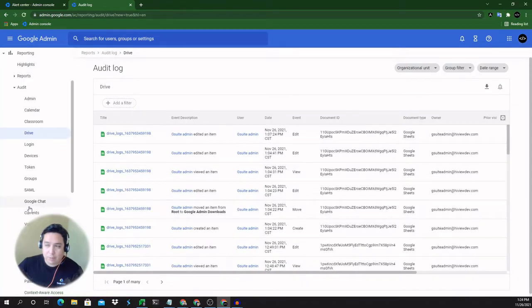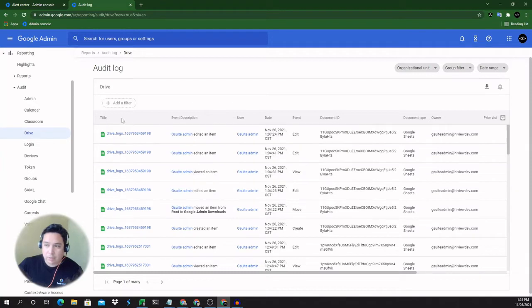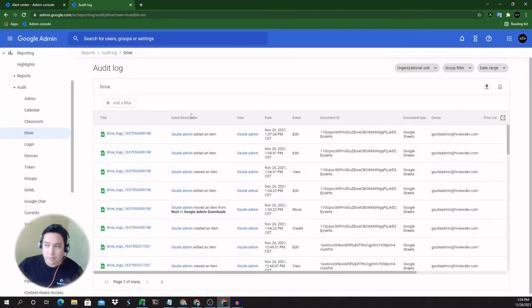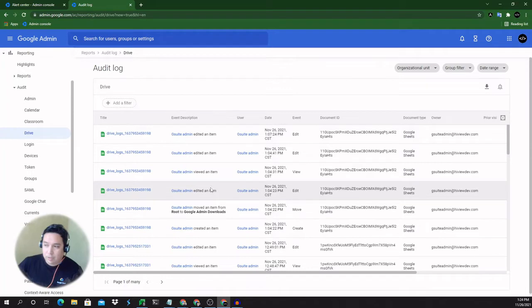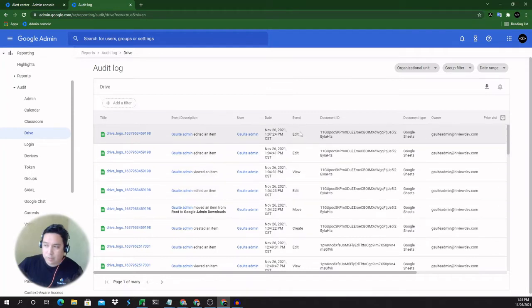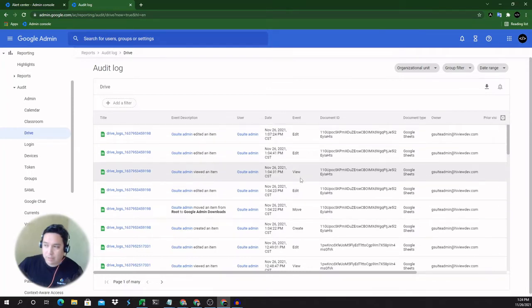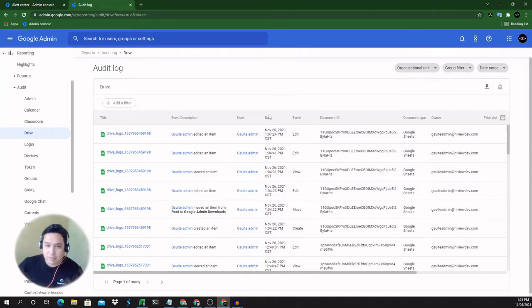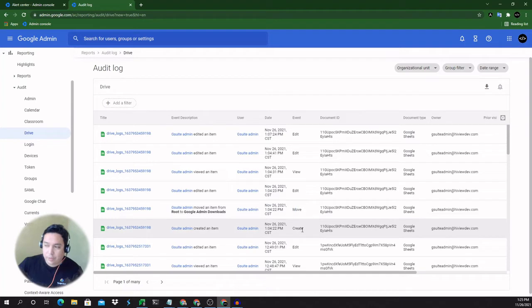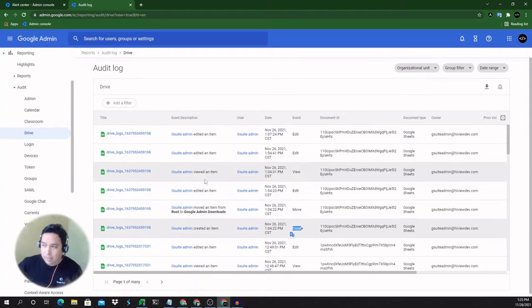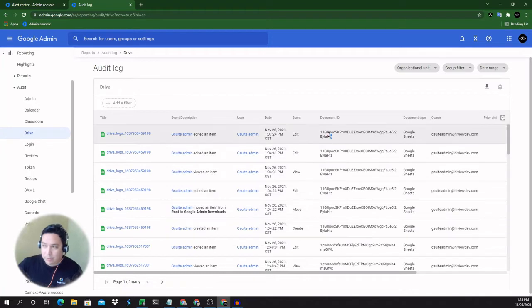Now this advanced audit log is going to let you see the title of the document, the event description. So you can see this spreadsheet was edited. It was recently created as well. So we can see edit, edit, view in the event column, who the user is, the date that the event took place. We can see this has been moved. There was a create event, so a spreadsheet was created just recently and a document ID.